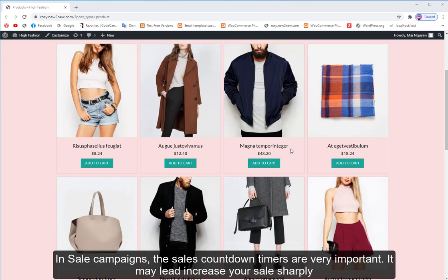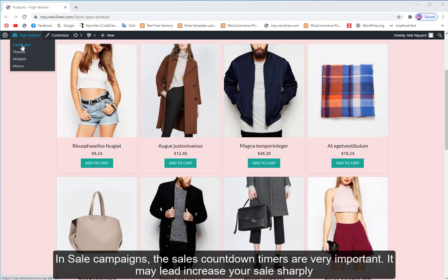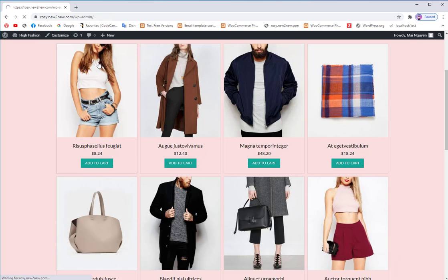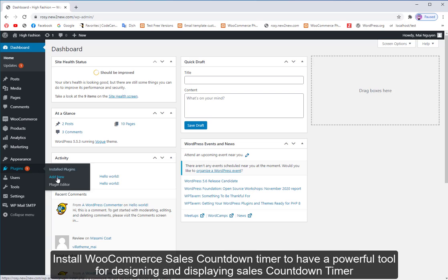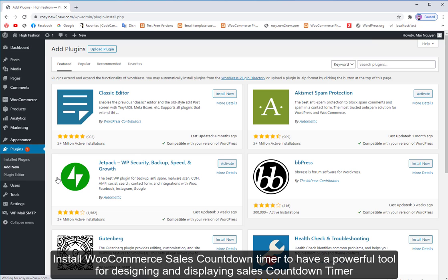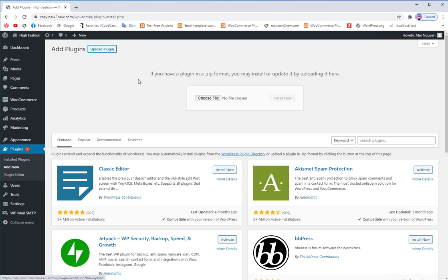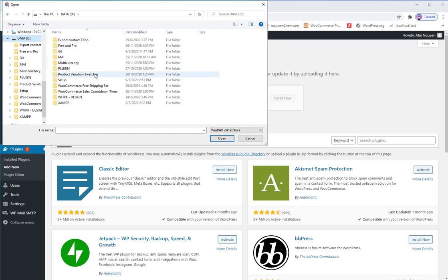In sale campaigns, sales countdown timers are very important. They may lead to a sharp increase in your sales. Install WooCommerce Sales Countdown Timer to have a powerful tool for designing and displaying sales countdown timers.